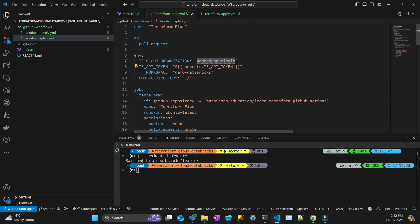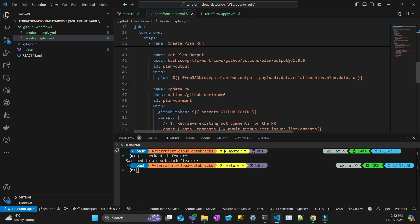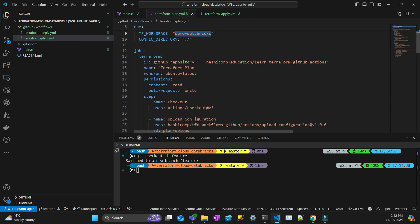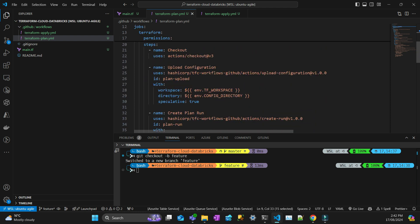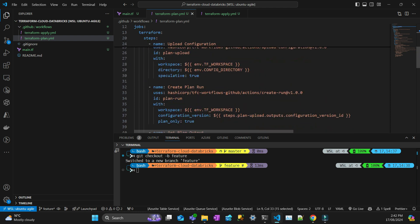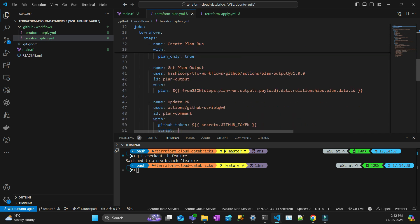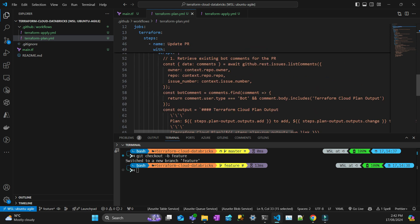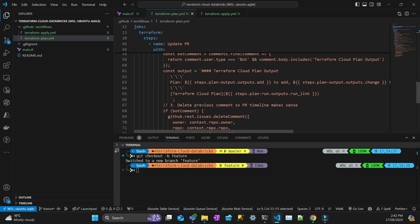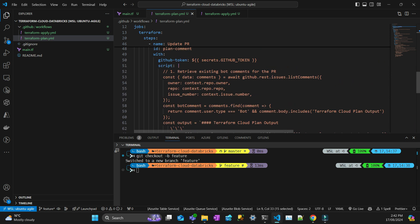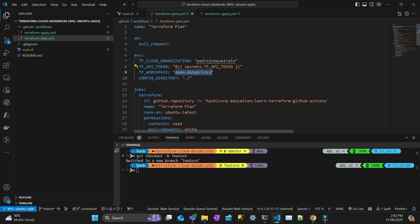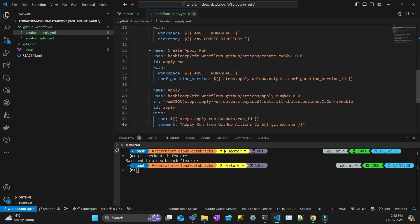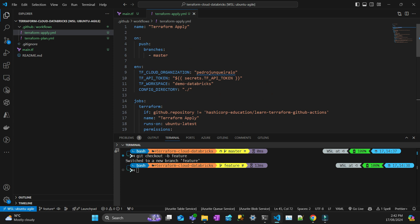And then your workspace name. So everything else is the same, you don't need to change. So what's happening here is just uploading the configuration and create a plan, and then just print a lot of things in the CLI in your runner GitHub. So the apply is pretty much apply that plan and pushing the infrastructure to Databricks.